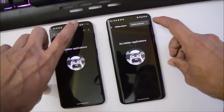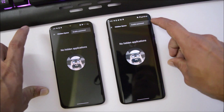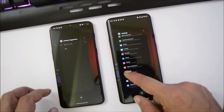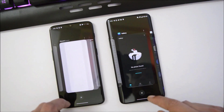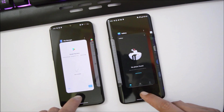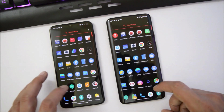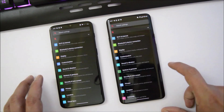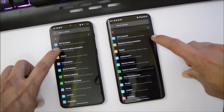We also have an app hiding feature inside the app drawer itself, where you can hide your apps and enable password or fingerprint protection. The recent panel is similar to the previous one with no changes.